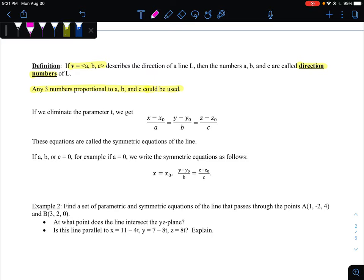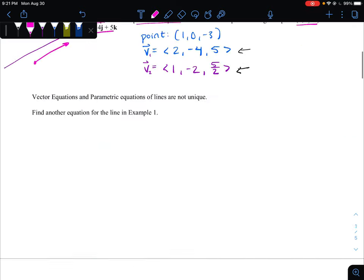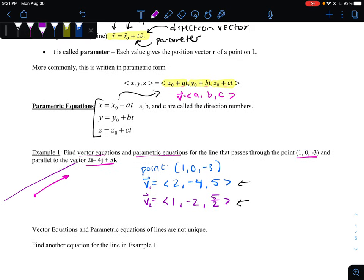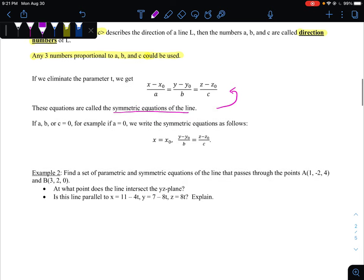There's a third equation we could use — the symmetric equations of the line — which looks a bit unusual at first. But that's because we solved each of the parametric equations for time. Since we're solving all for the same time, they should all be set equal to each other. One quick note: if any of the direction numbers A, B, or C are zero — meaning the line doesn't change in that coordinate, like it goes through the plane x = 5 — then we don't divide by zero. We simply state that the variable not changing remains at that constant value while the other two positions do change.